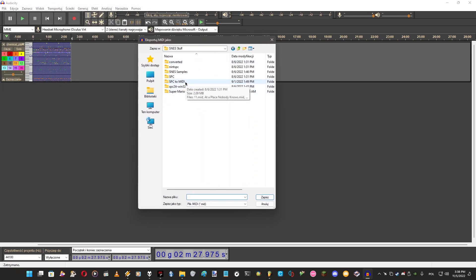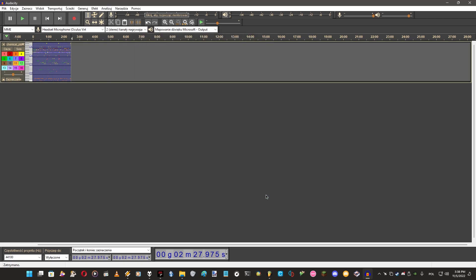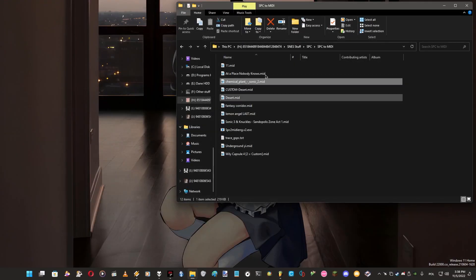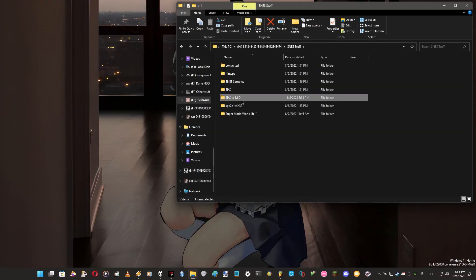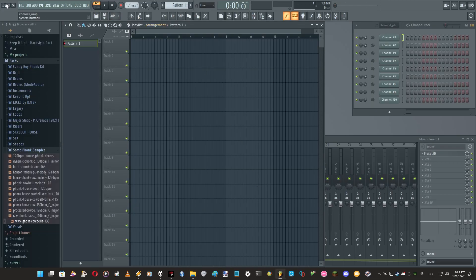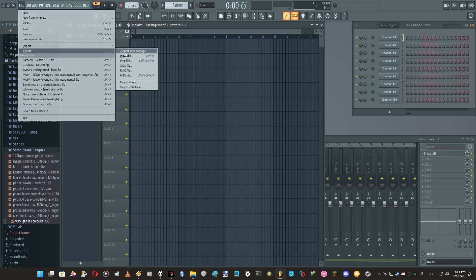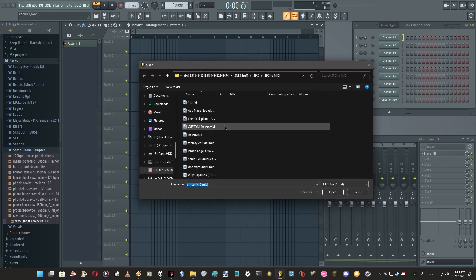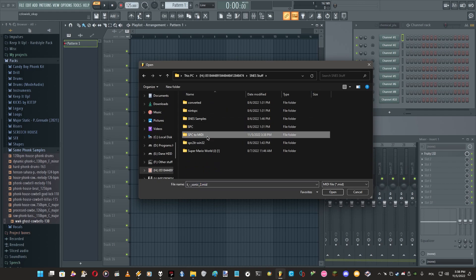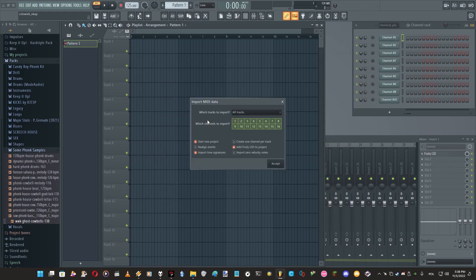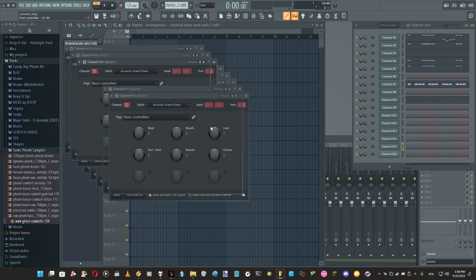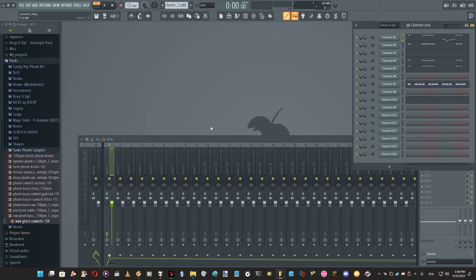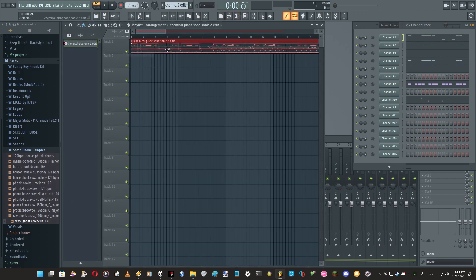Now export MIDI. Here is our SPC to MIDI, Chemical Plant Zone Sonic 2 edit. It's exported right now. Now as we have this converted in a proper folder, we can import that to FL Studio. Import MIDI file, SPC to MIDI, and Chemical Plant Zone.